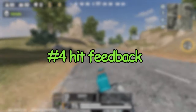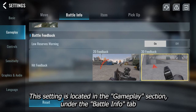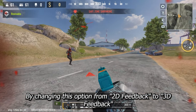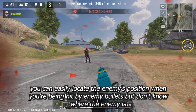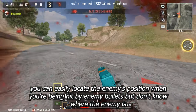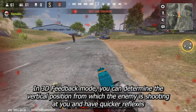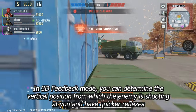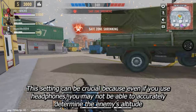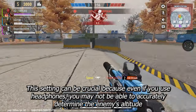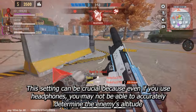The next setting is called hit feedback. This setting is located in the gameplay section under the battle info tab. By changing this option from the default to 3D feedback, you can easily locate the enemy's position when you're being hit by enemy bullets but don't know where the enemy is. In 3D feedback mode, you can determine the vertical position from which the enemy is shooting at you and have quicker reflexes. This setting can be crucial because even if you use headphones, you may not be able to accurately determine the enemy's altitude.